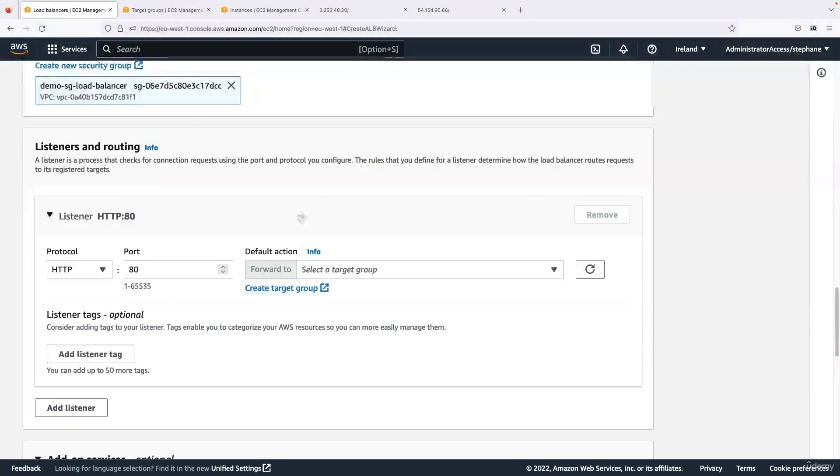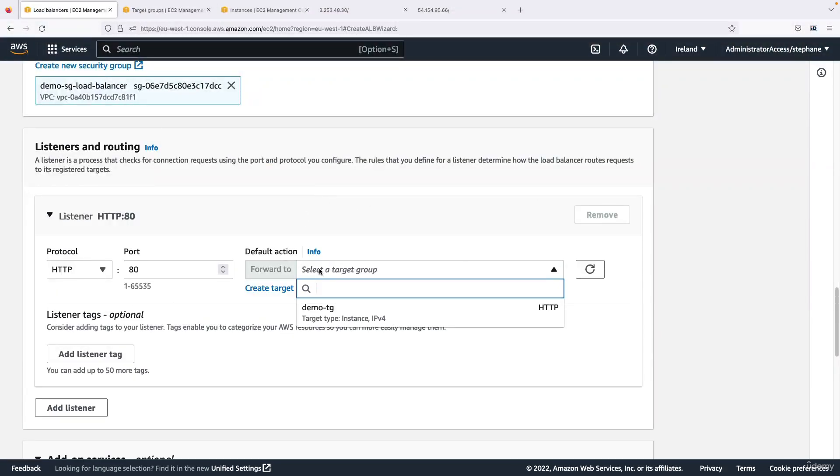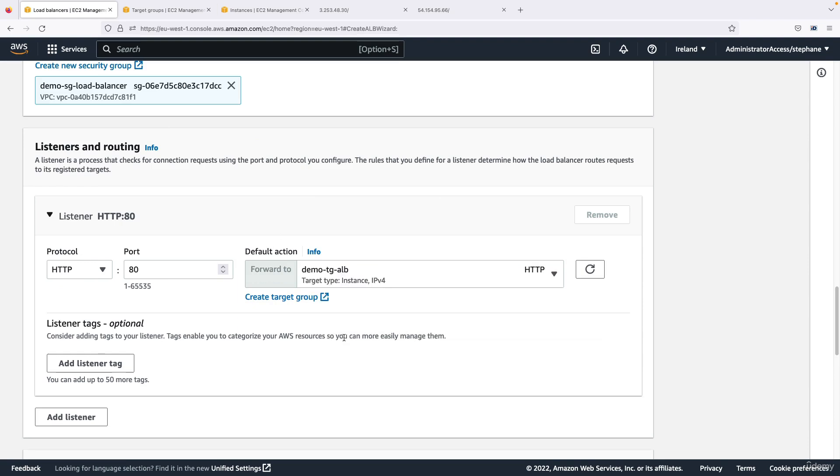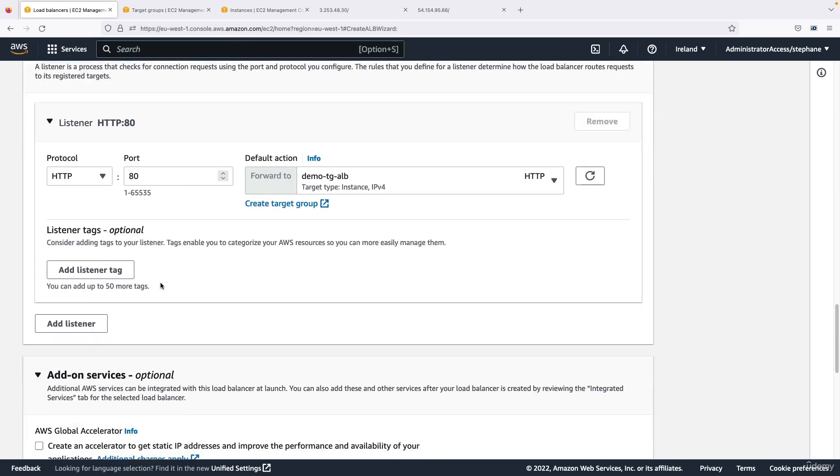So it's created, and now I need to refresh my page. And actually I had created one before, so the one I want to use is demo-tg-alb. So this target group is created and it's linked to the listener on my load balancer on port 80.